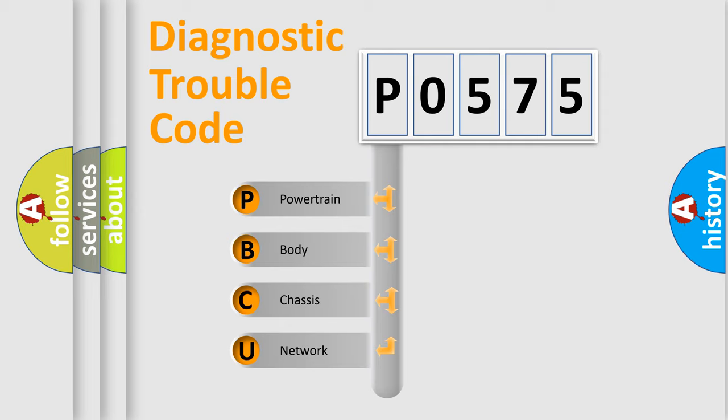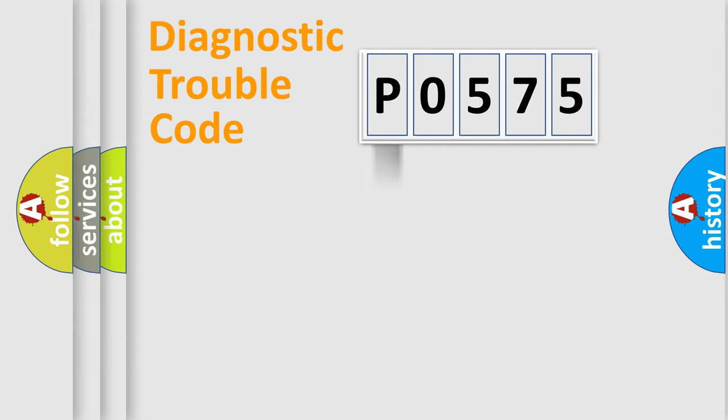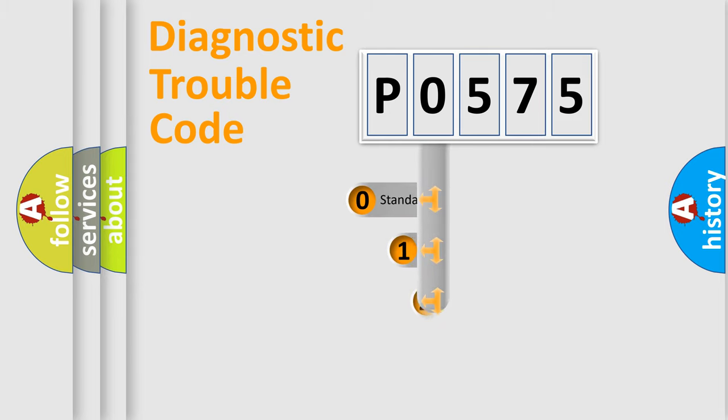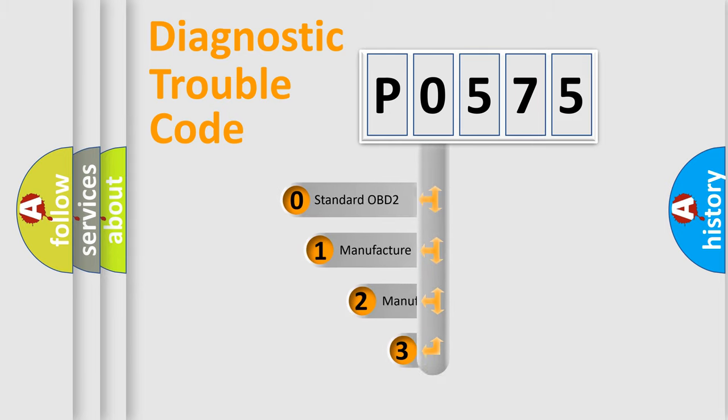We divide the electric system of an automobile into four basic units: Powertrain, Body, Chassis, and Network. This distribution is defined in the first character code.